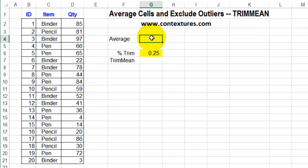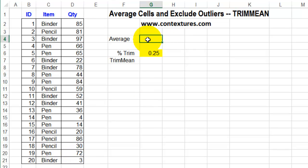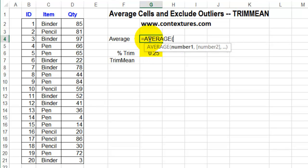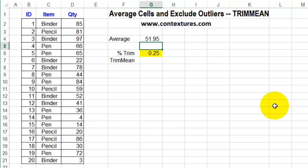In Excel, you can use the AVERAGE function to calculate the average, or the mean, for a set of numbers. Here we have quantities, and I can use AVERAGE in this cell to calculate quickly. I'll type equals AVERAGE, put in the numbers I want to average, select all those cells, press Enter, and there's the average.